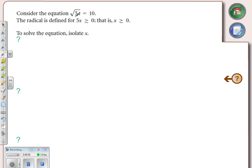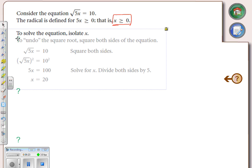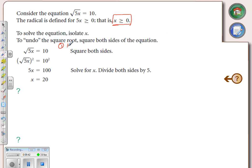The radical is defined when the radicand is greater than or equal to zero, which means x must be non-negative. There's a restriction. The step-by-step plan: Step 1 — isolate the radical. Step 2 — square both sides. Step 3 — solve for x.